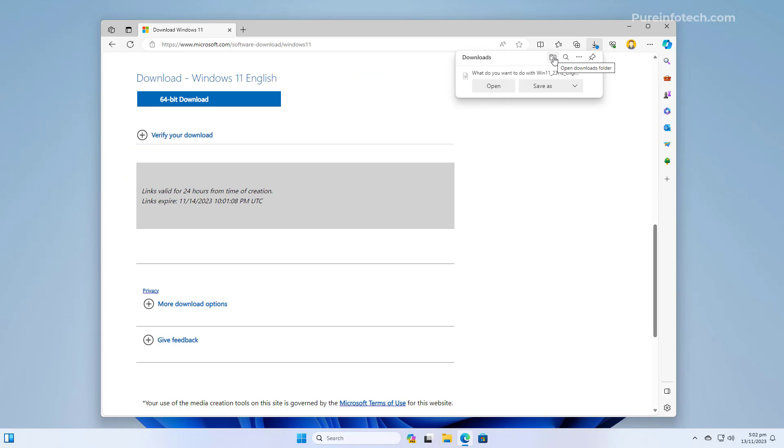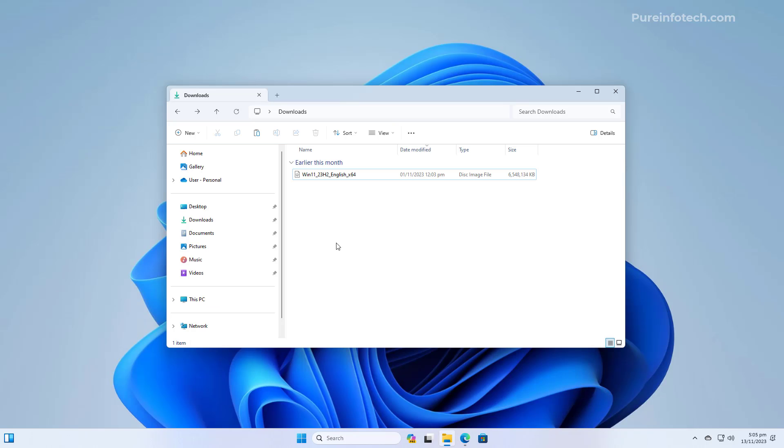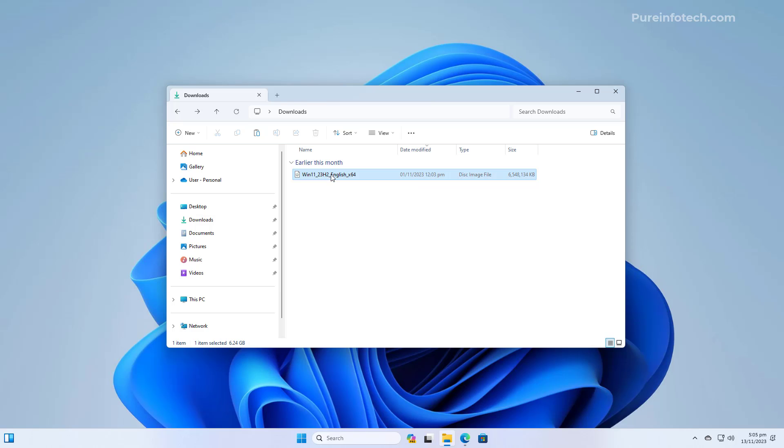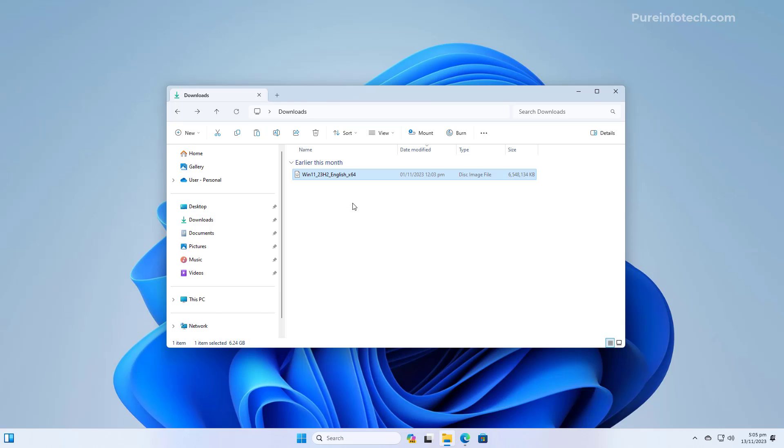Then, you need to open the download folder. Now, we need to mount the image to File Explorer and we can do it in two different ways. We can double click the file and that should automatically mount the ISO, or we can right click on it and select the mount option.